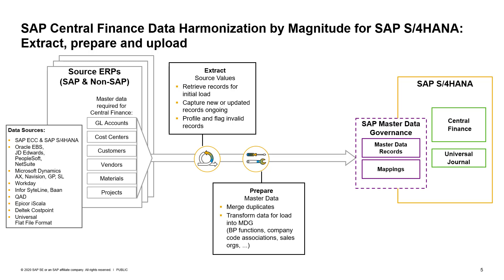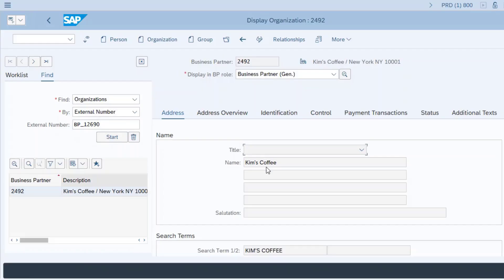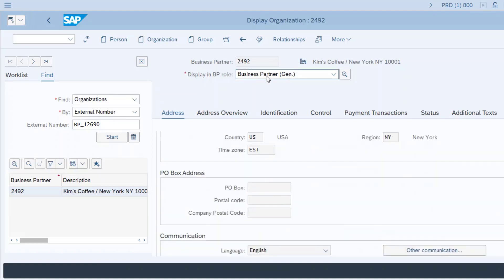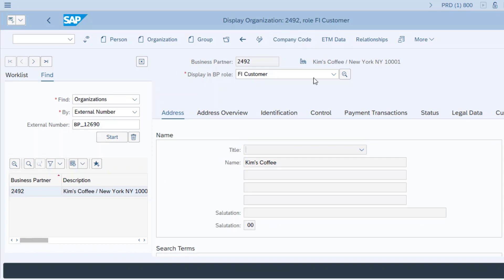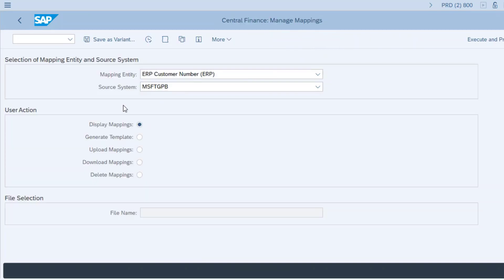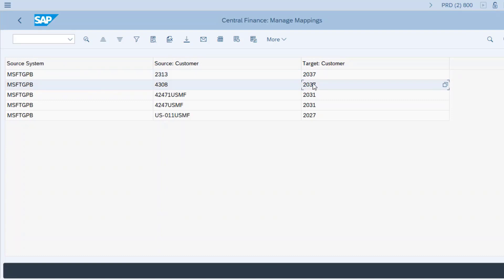Finally, Magnitude loads the final records into Central Finance and the MDG mapping framework. Here we see the single business partner in SAP with the business partner role and company code enabled, and the company code attributes populated. We also see how Magnitude populated the MDG key mapping table with two records, to map the two source customer IDs to the single Central Finance customer.